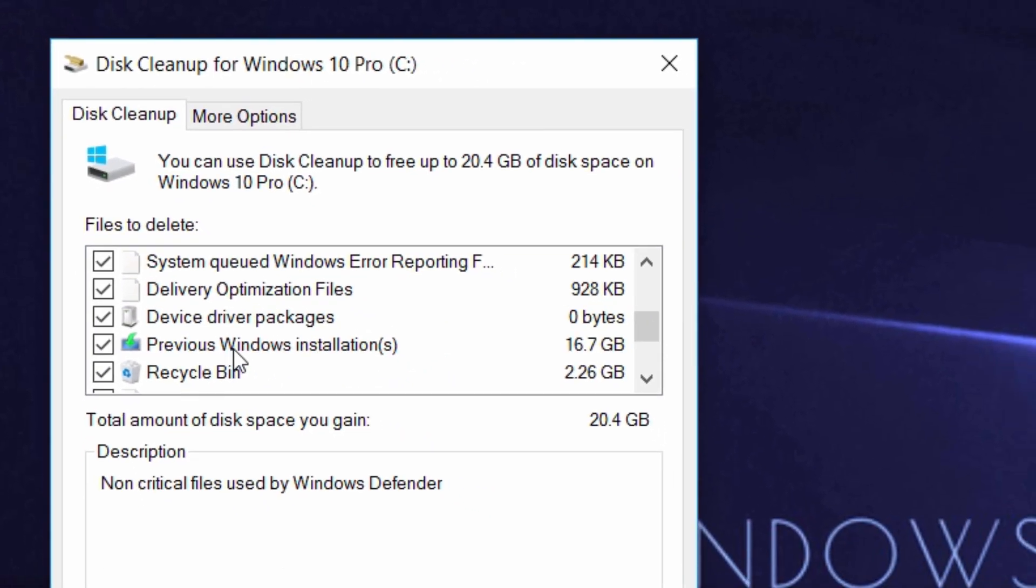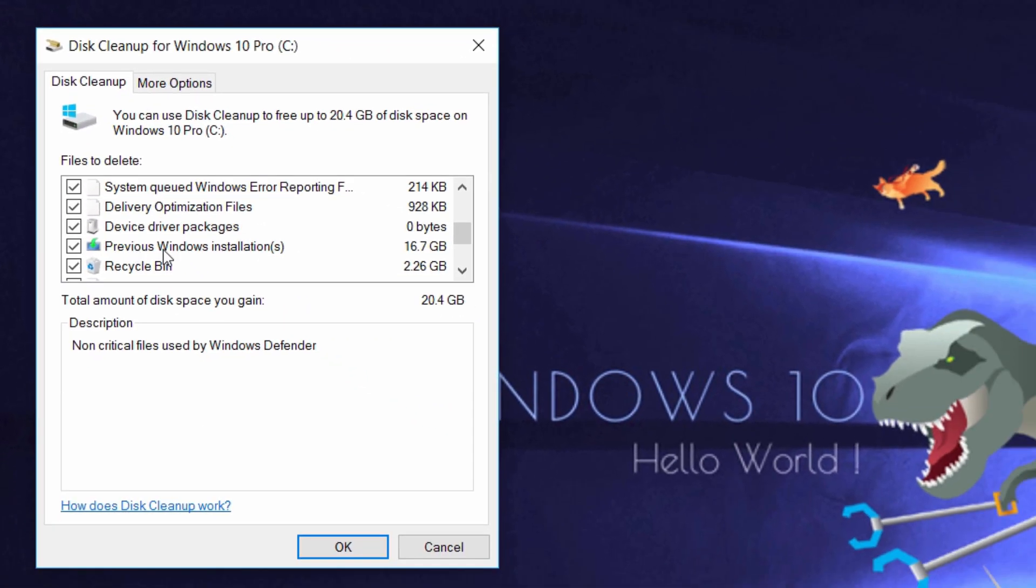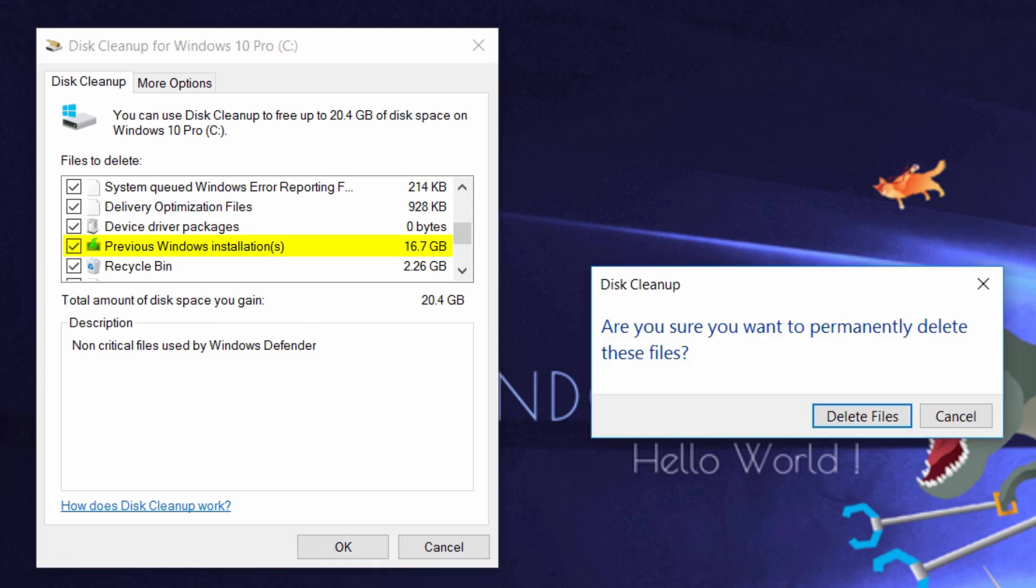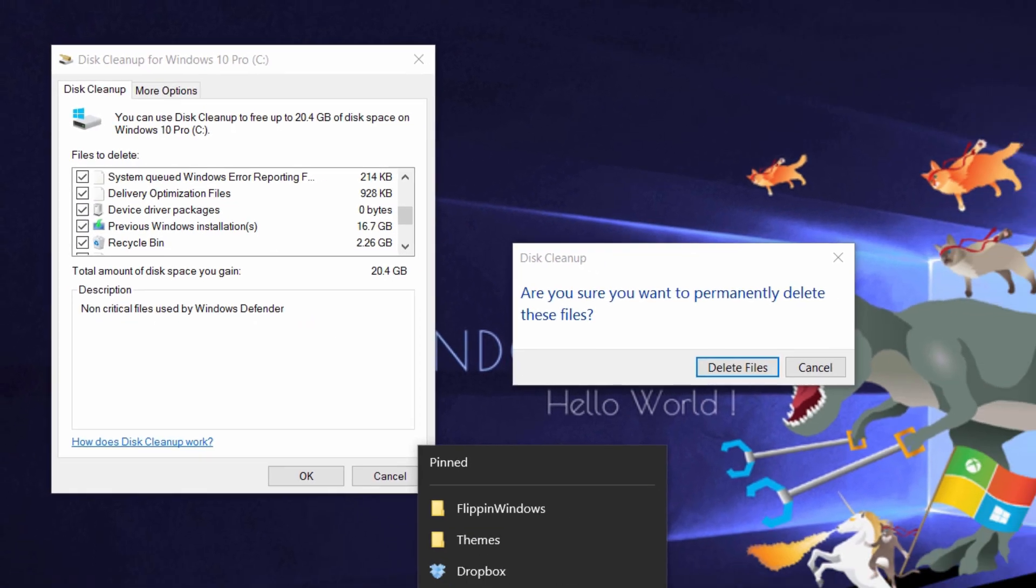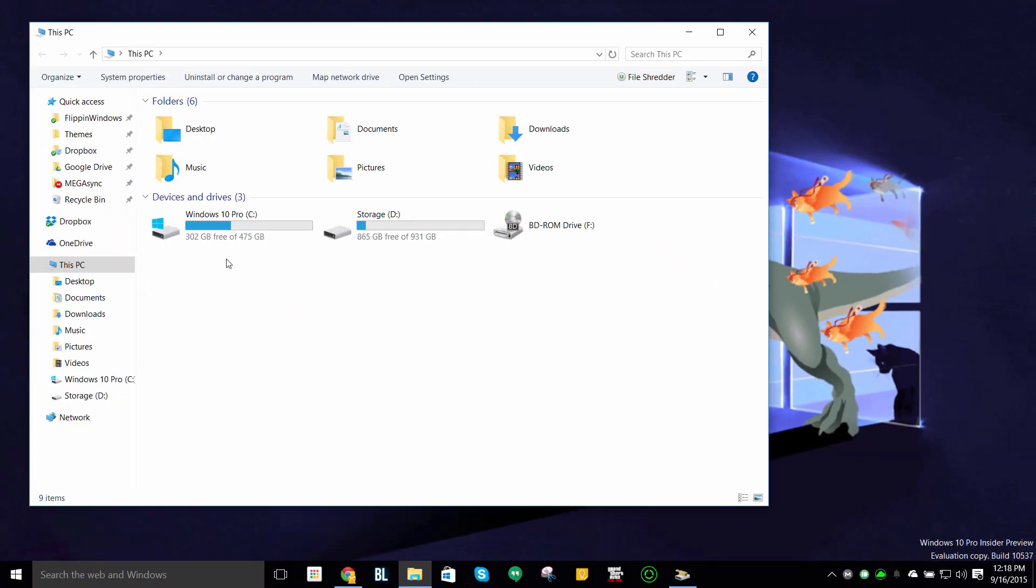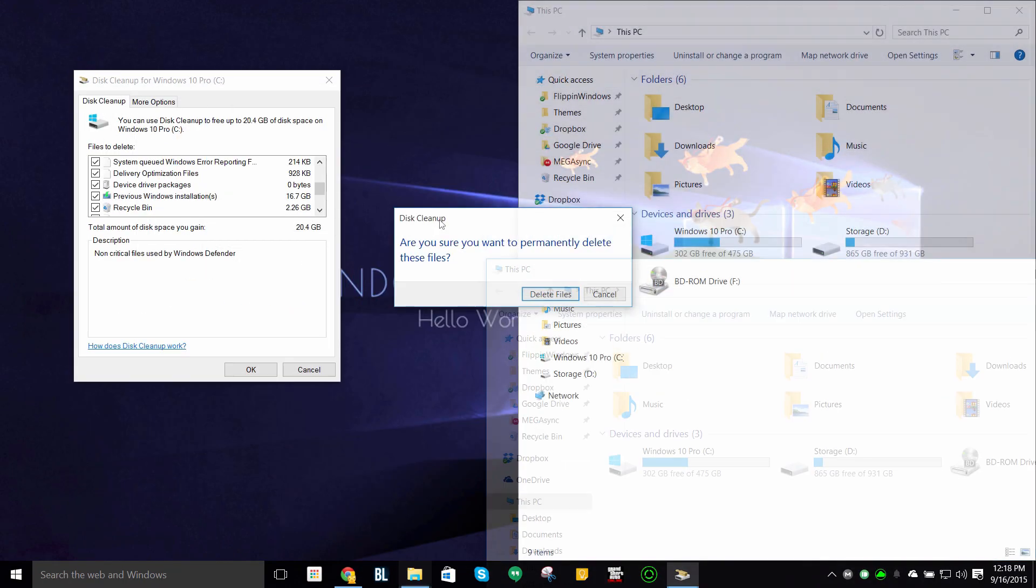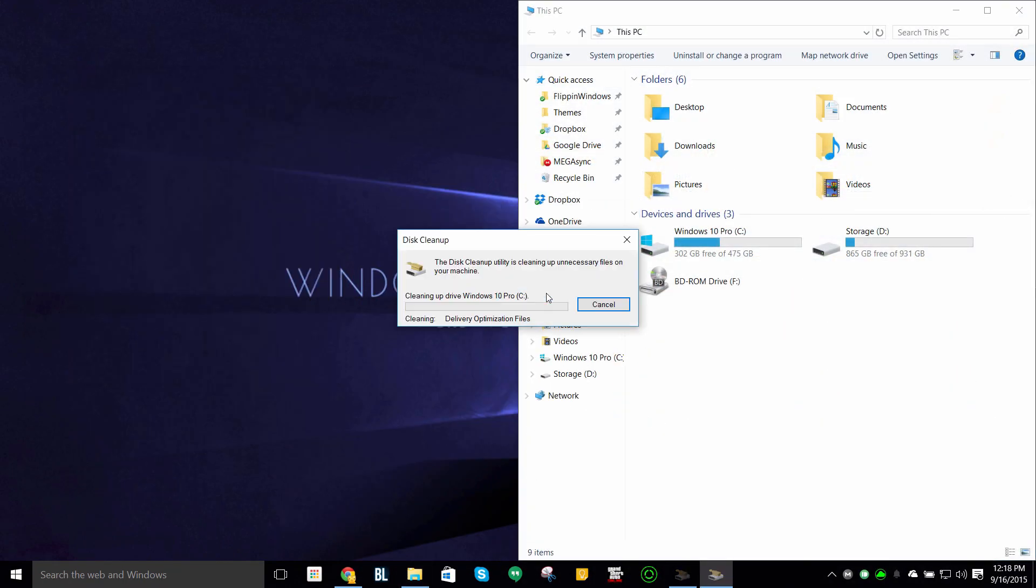But the main one that you should be checking is previous Windows installation. Press OK. Just before I delete files, let me show you File Explorer. I have 302 right now. I will delete files. This dialog may come up, you can press yes.